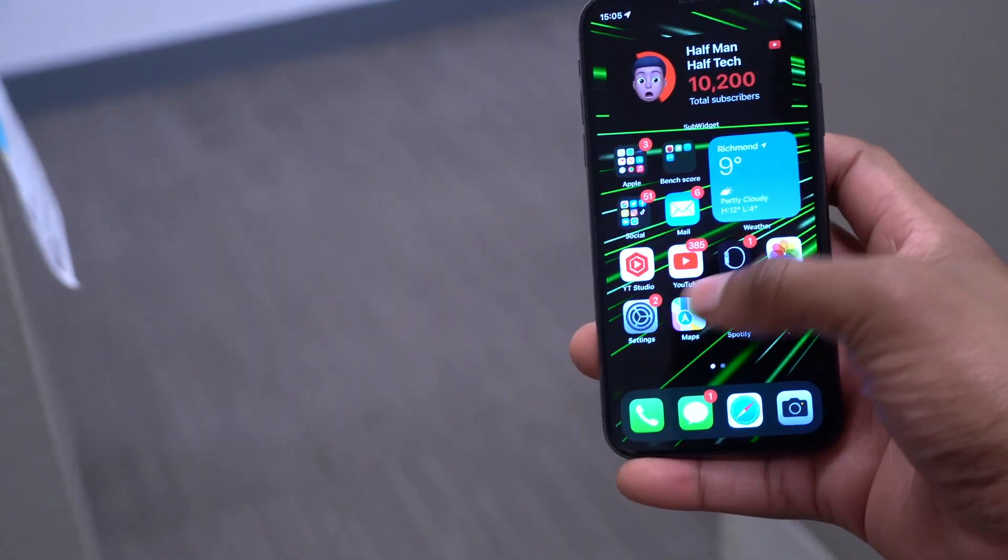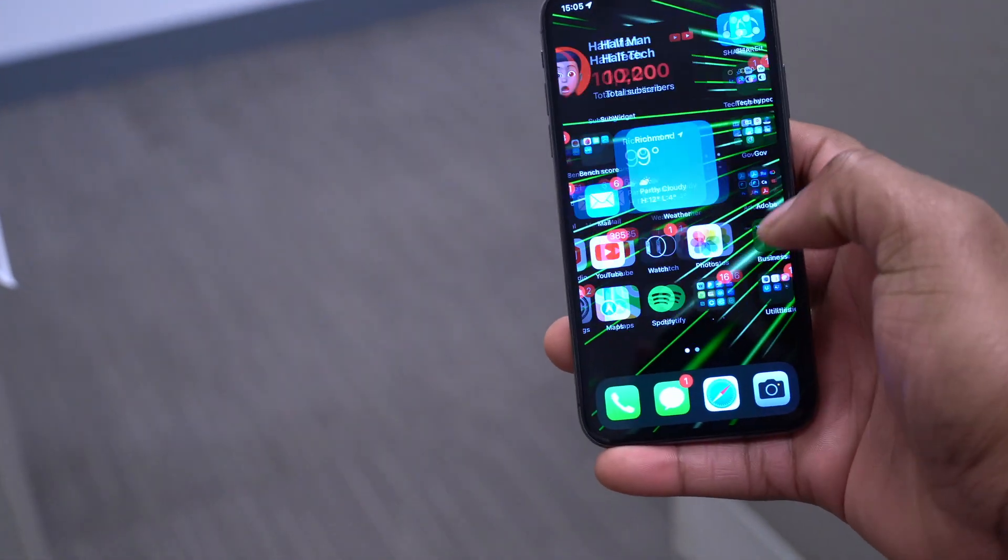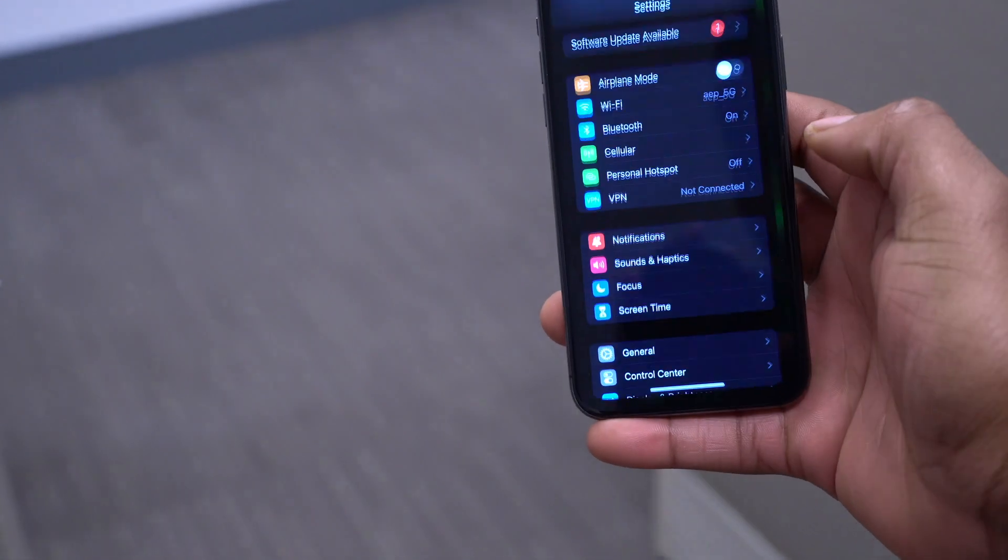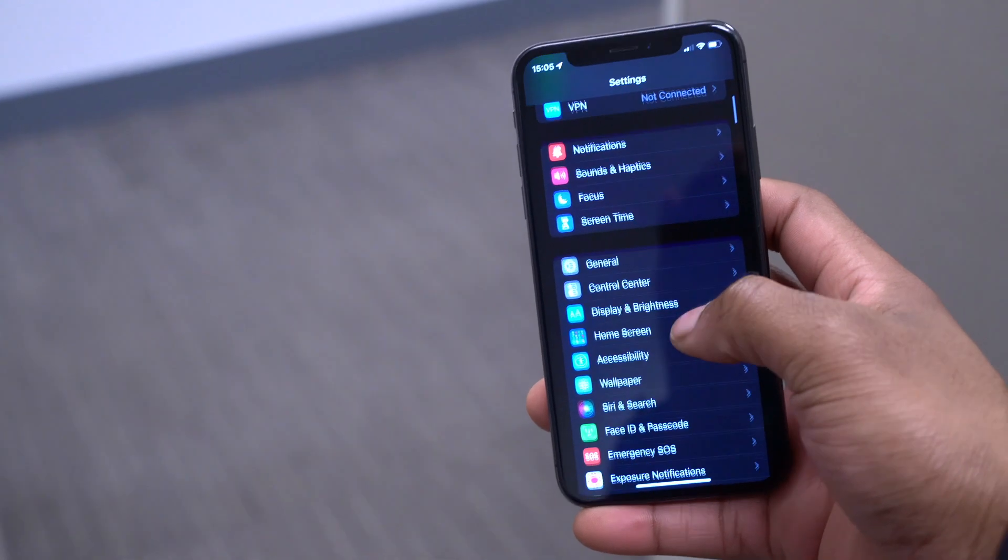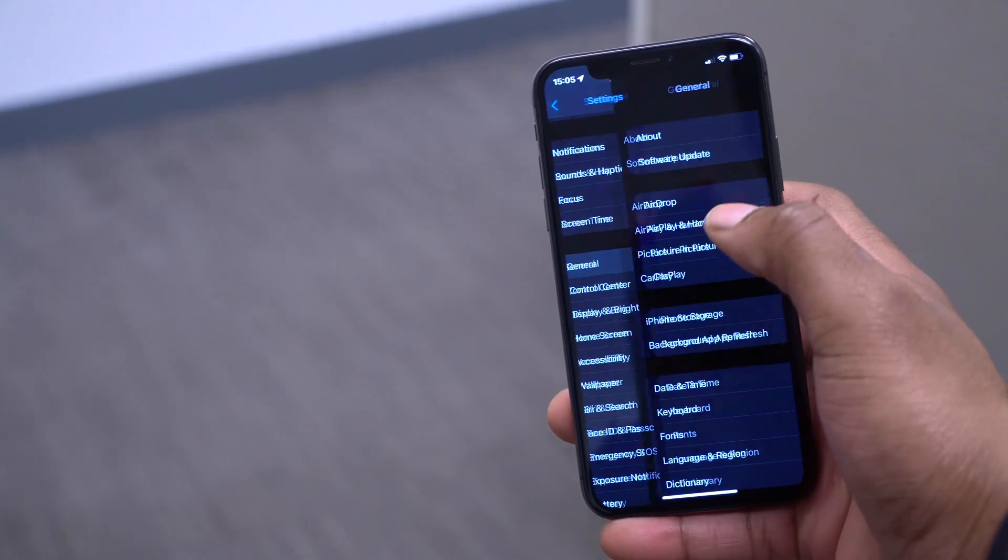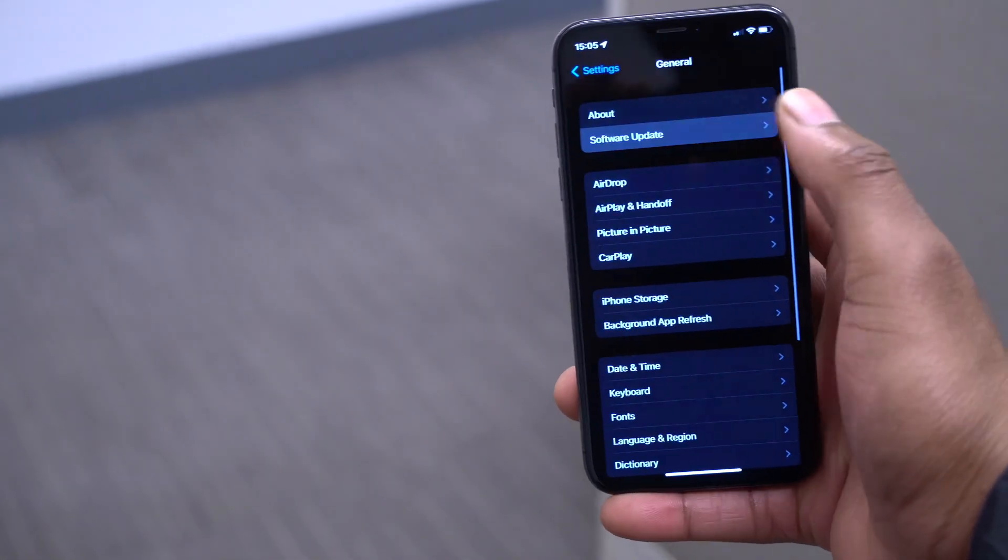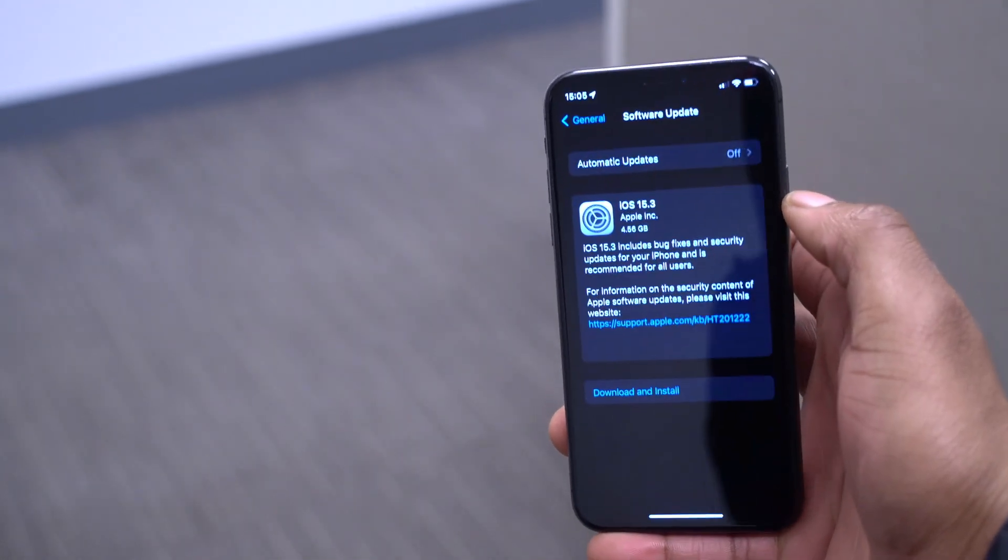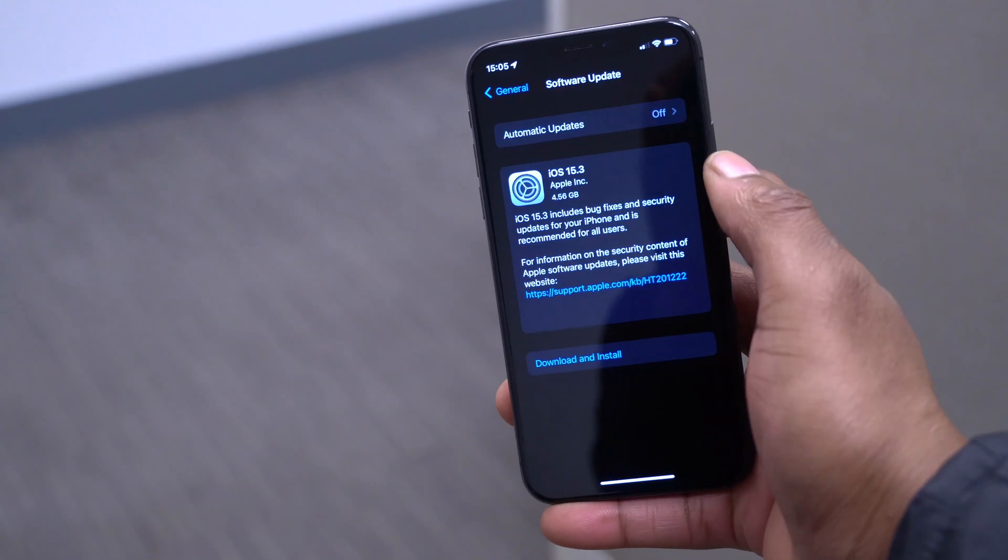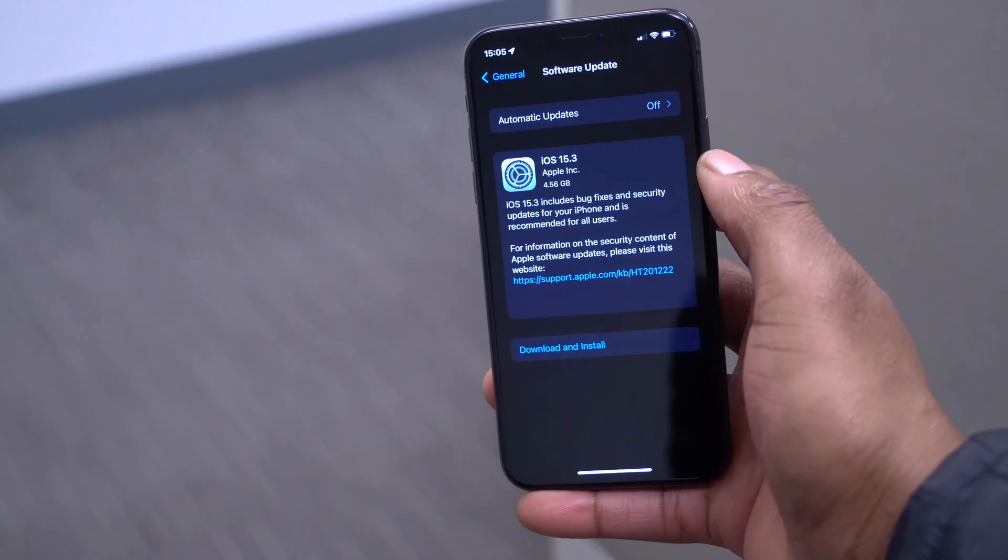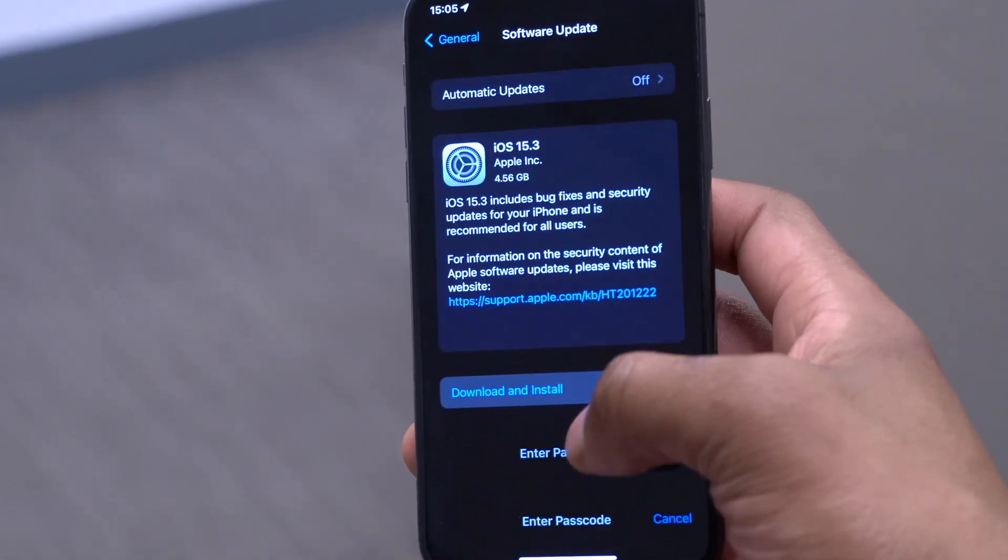What's up guys, welcome back to Half Man of Tech, my name is Ben, your host. Finally when it comes to iOS 15, we now have iOS 15.3 for me on my iPhone that you're seeing here.